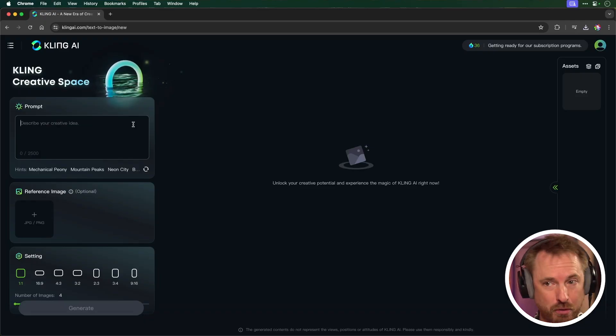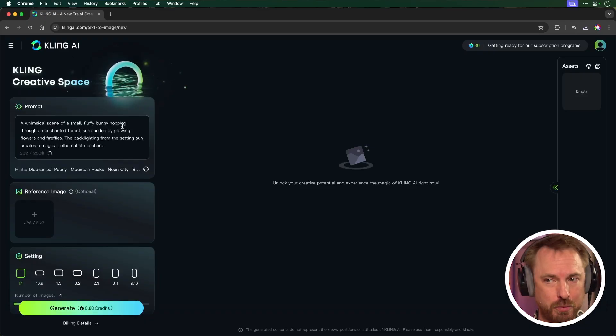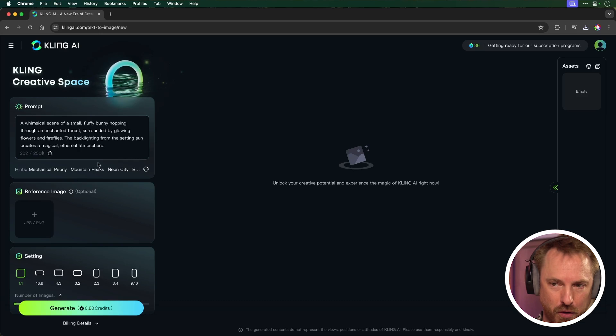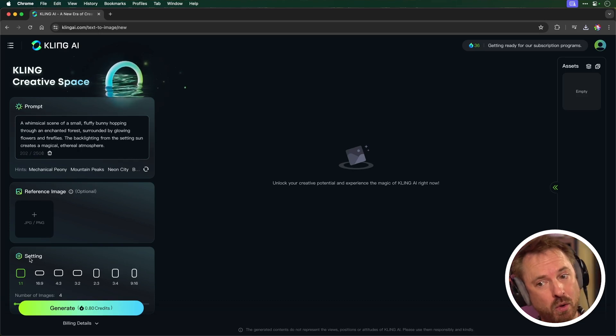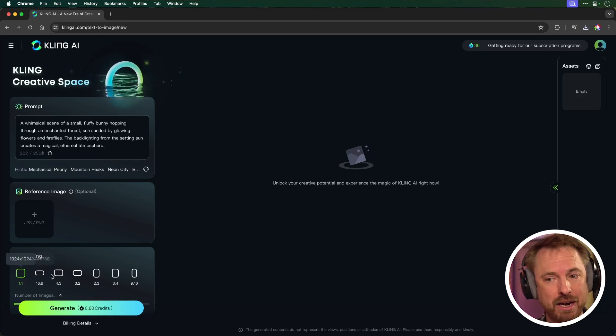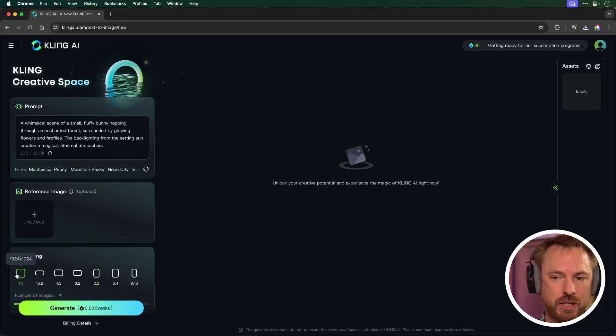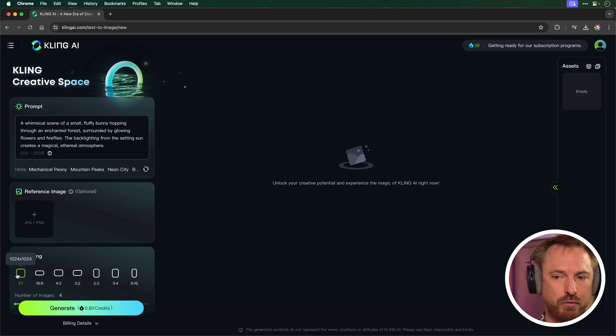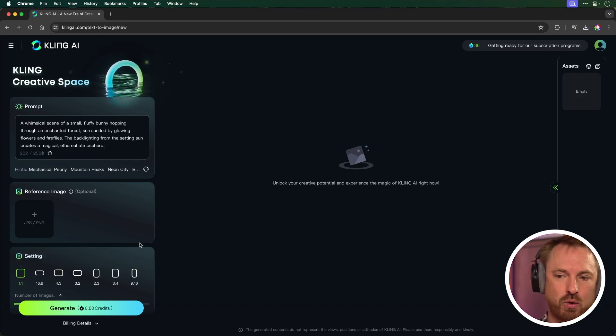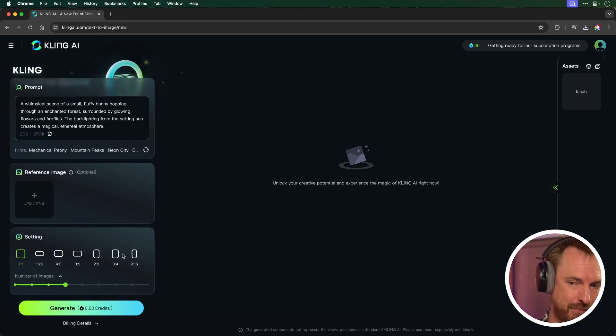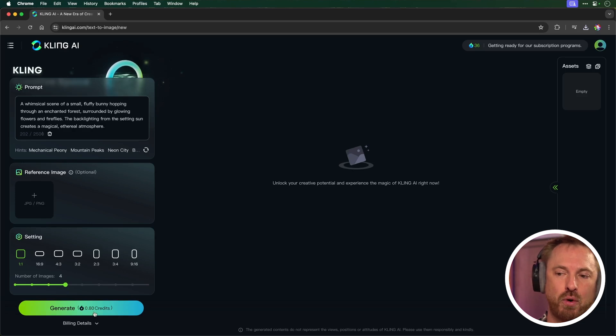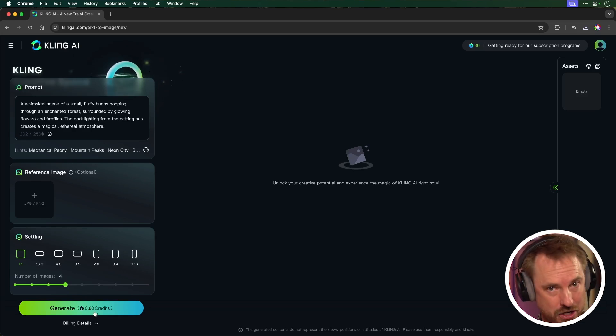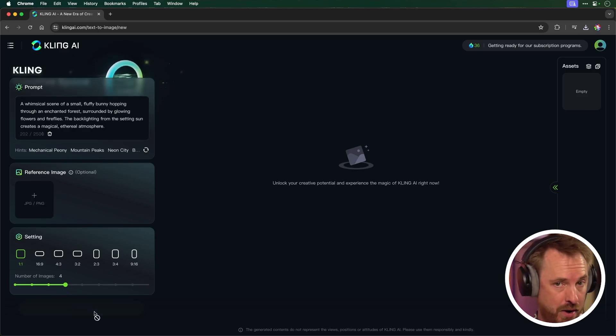Finally, let's test the image generation capabilities. For the prompt, I'm going to use a whimsical scene of a small fluffy bunny hopping through an enchanted forest. I could use a reference image if I want. Setting for the aspect ratio. Actually, this is pretty good. 1024 by 1024 in the square format. Let's leave that default. We can choose the number of images. Let's stick with four, and it's just 0.80 credits to generate four different images.